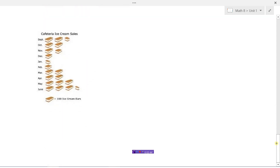Finally, we could use pictures to represent our information. Here we have cafeteria ice cream sales, and they've used an ice cream bar image to represent 100 ice cream bars sold. So for instance in October, there are two of them, so that's 100 plus 100 — 200 ice cream bars were sold in October. When we use pictures to represent our information, we call that a pictograph.